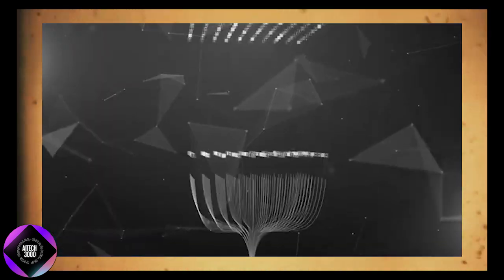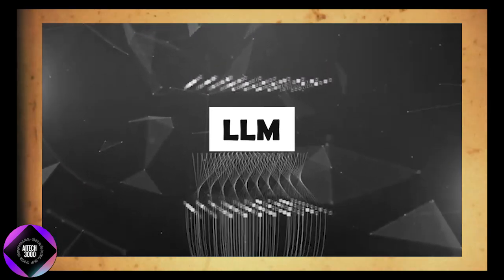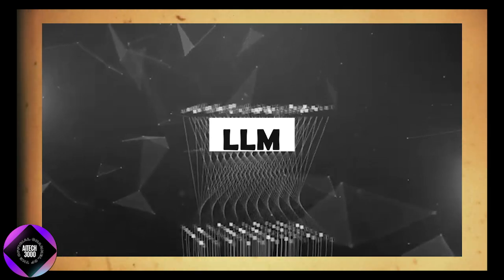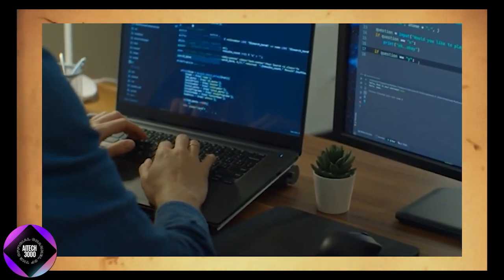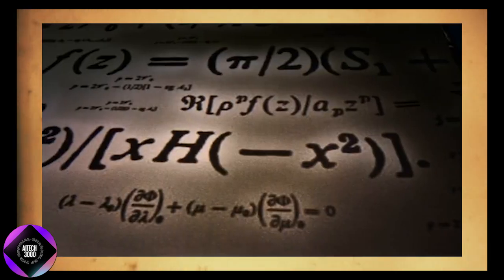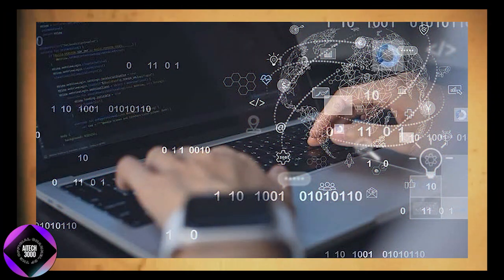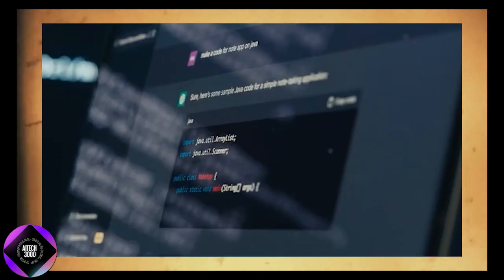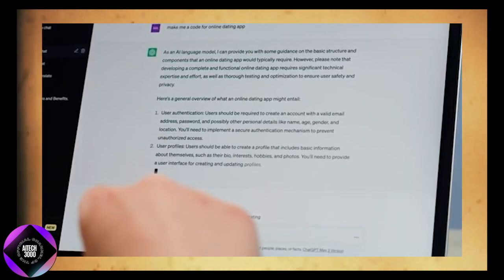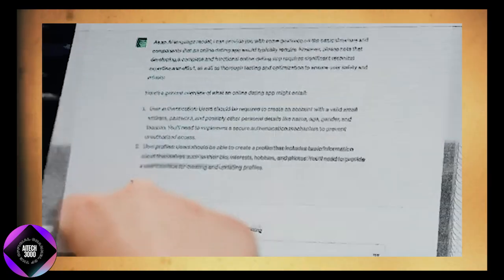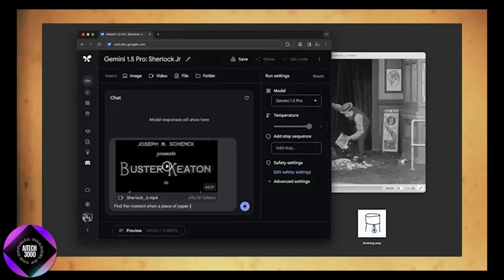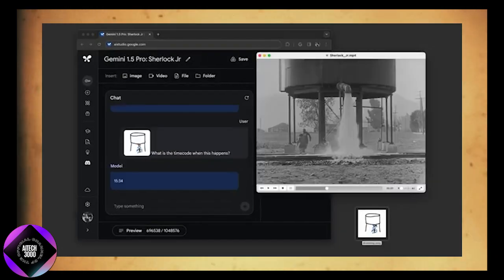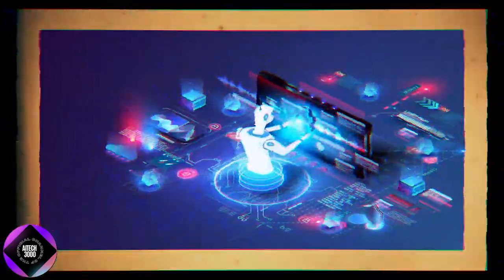When large language models or LLMs make mistakes, they usually lack the ability to recognize and correct themselves effectively. Think about when you write code or solve a math problem, you often need to go back and catch small errors. Current AI systems don't have that built-in instinct to self-correct unless they are specifically prompted to do so.